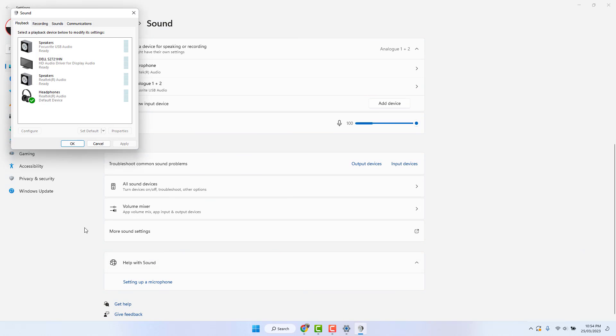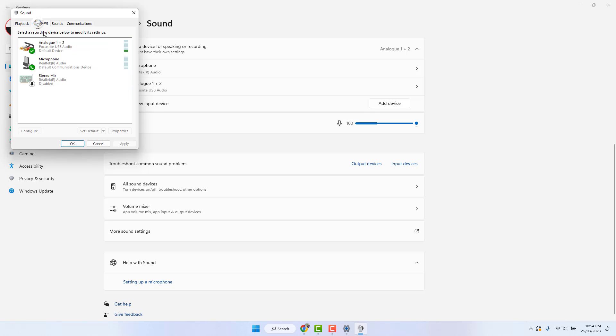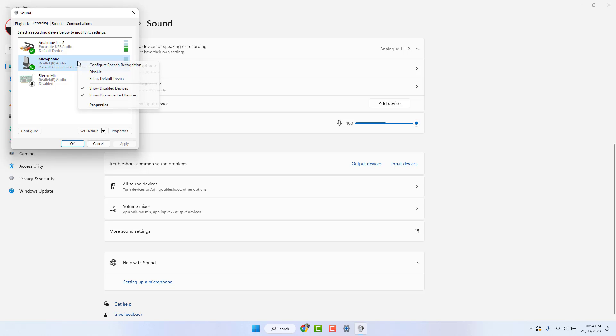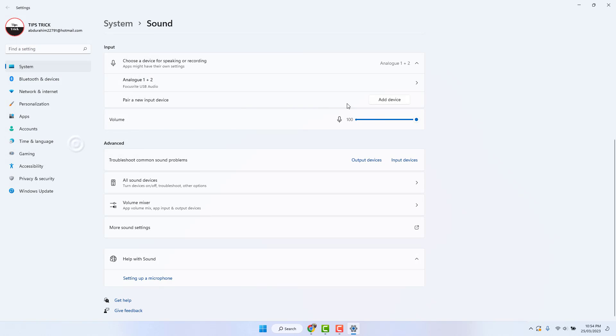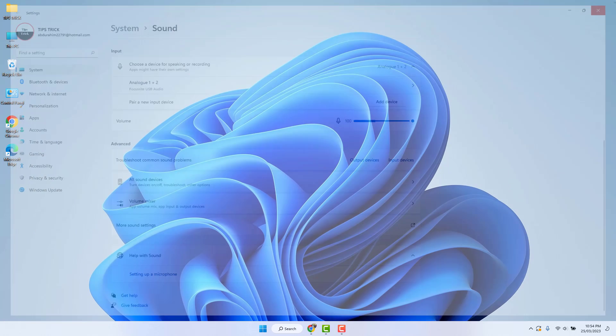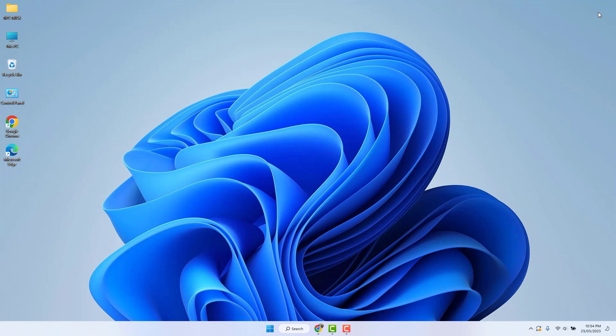After clicking more sound settings, go to the recording tab and find your Bluetooth microphone. Obviously you will see your Bluetooth microphone up here. Just right click on your microphone and then simply disable it and click OK. Then try to play a video or music.